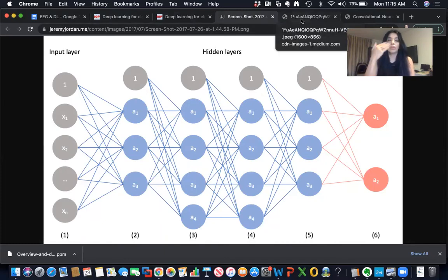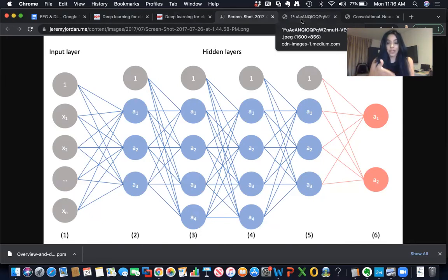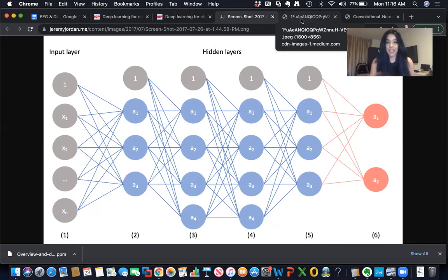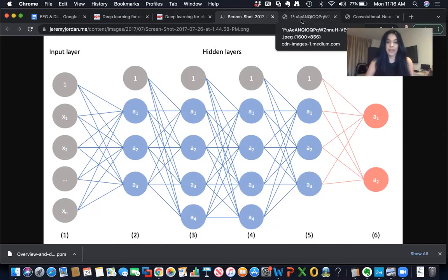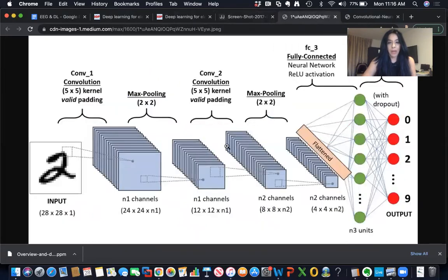The network starts with early layers identifying edges or colors of an image, and then with each subsequent layer — because it learns — it looks at additional parts of the image. At the end, once it determines it has identified the image, it stops and outputs what it thinks the image is. That's why there are different layers, each looking at progressively more complex features. Obviously it's much more elaborate than this high-level description.